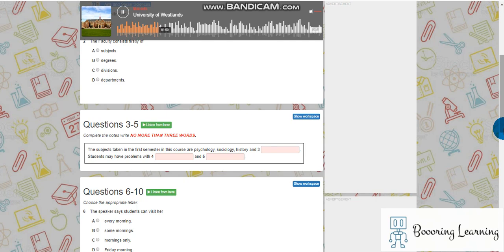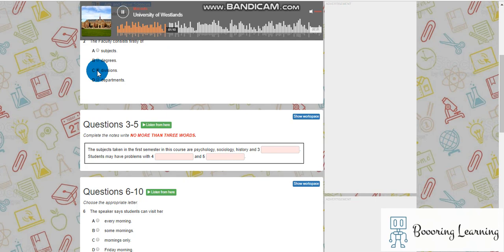Each division has a divisional head, and your degree is located in the Division of Social Sciences. Within each of the divisions, there are the departments, and each of these offers the different degrees.